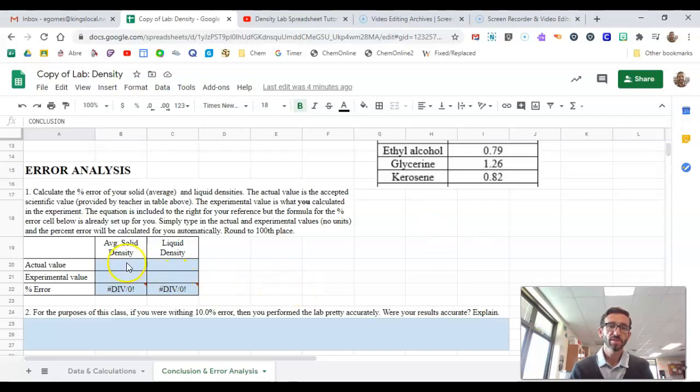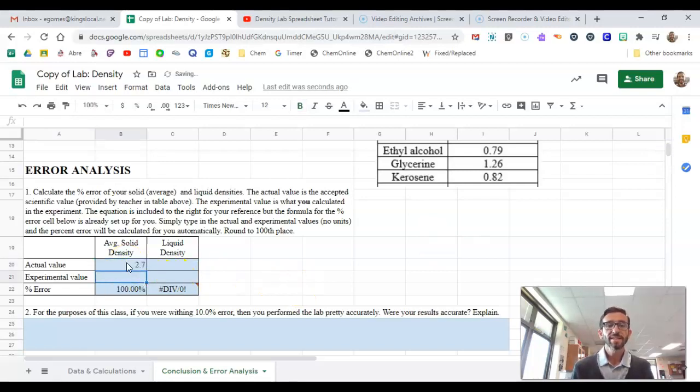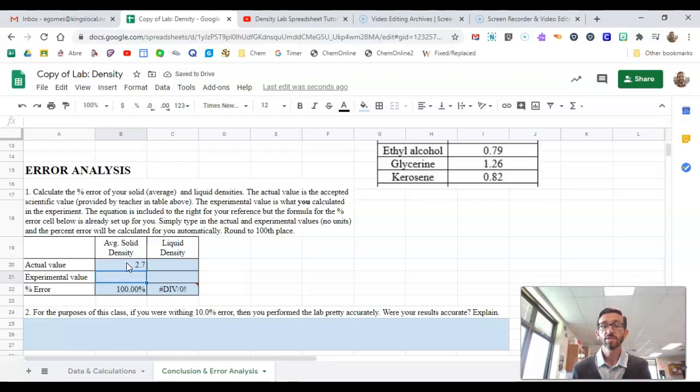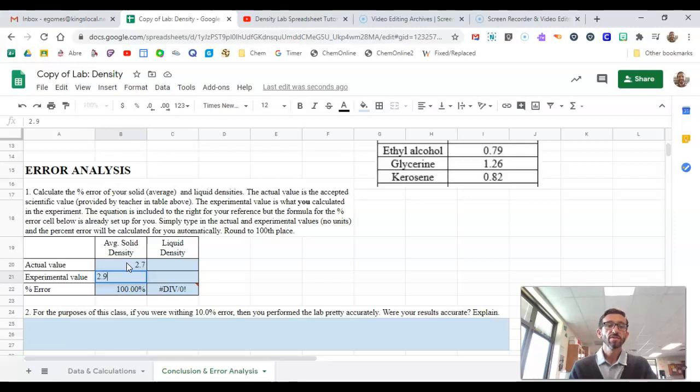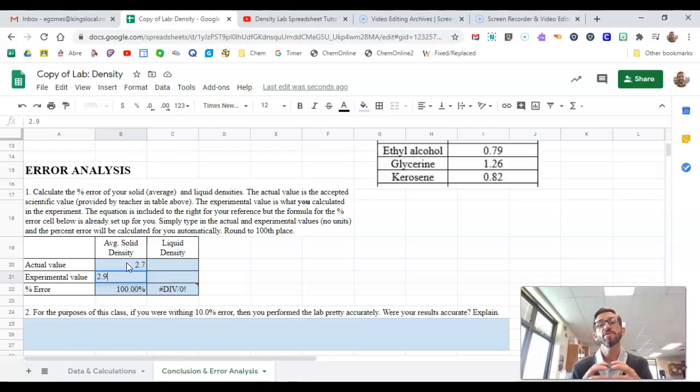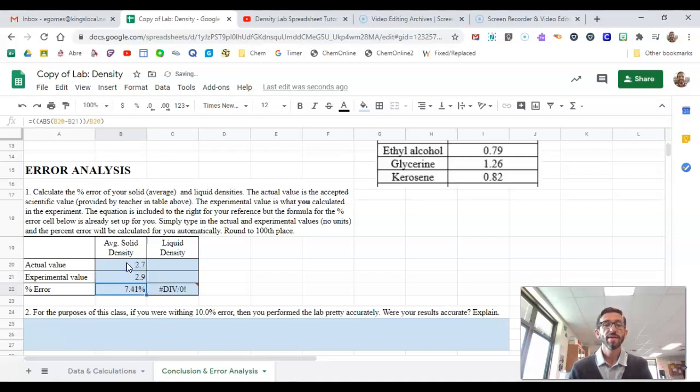So let's just put that in here, 2.7. But let's say that when you guys did your calculations, you figured out that it was 2.9. So that was your experimental value. In your experiment, you did the calculations and you got 2.9.